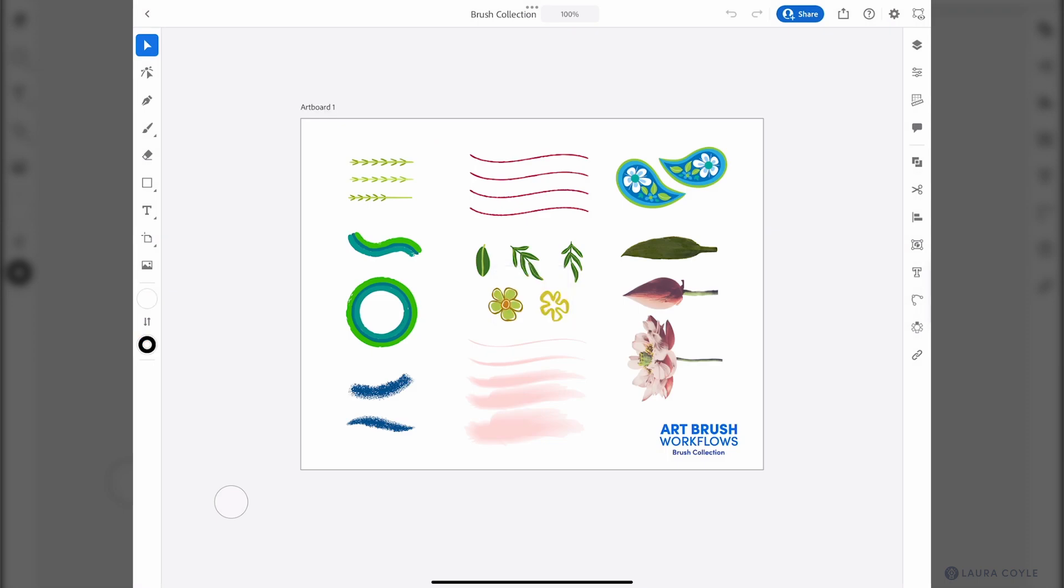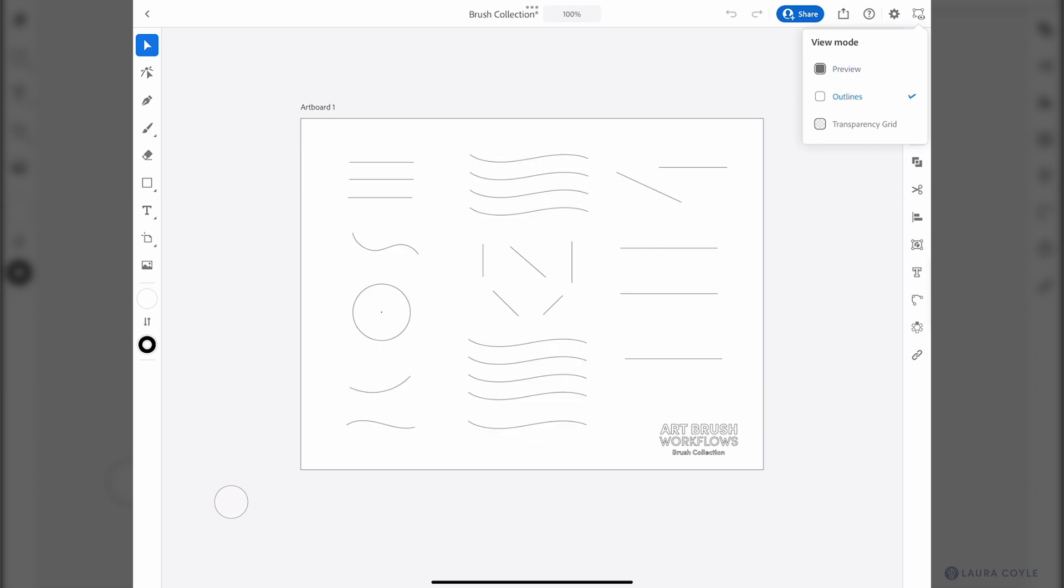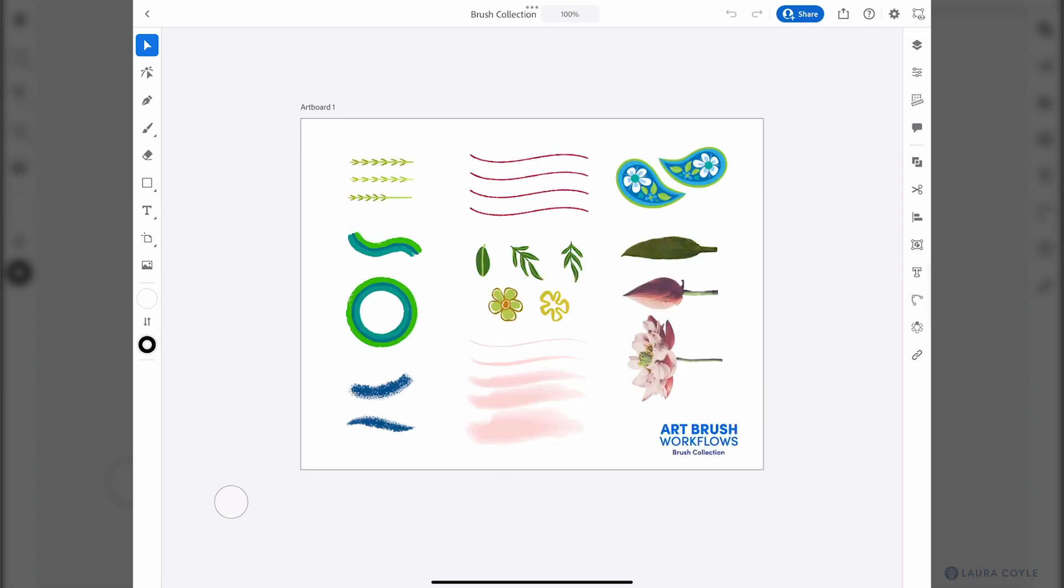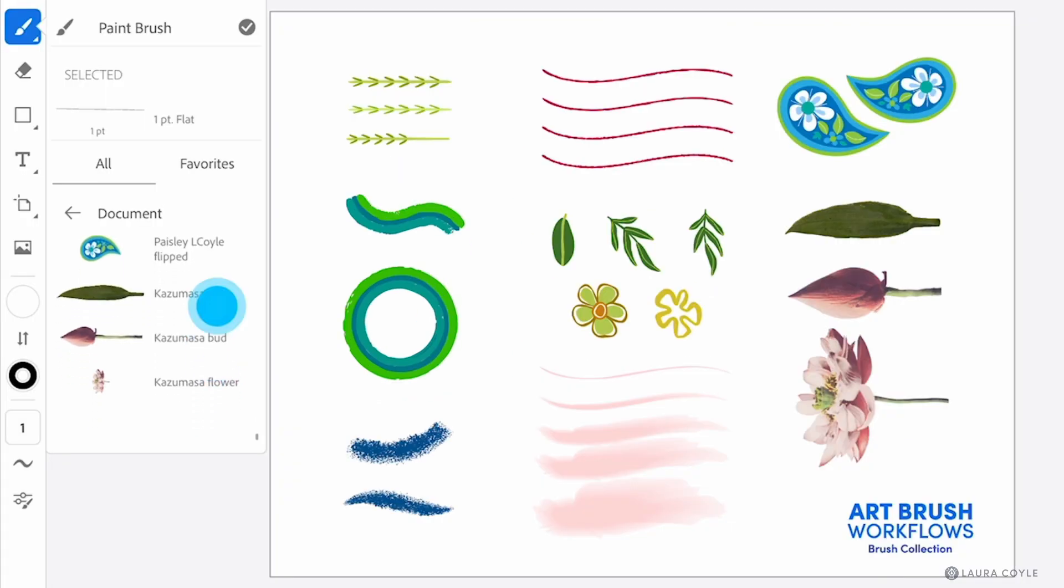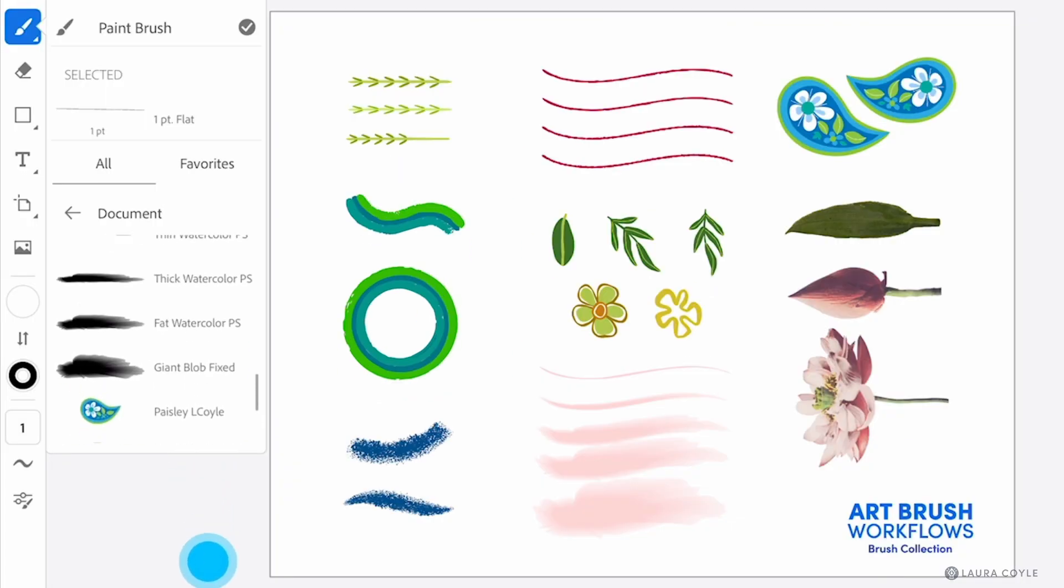So if I look at this in outline mode, yes these are live brushes applied to these paths and I'll go back to the paint brush tool, go to the document brush menu and here they are just as I created them on the desktop.